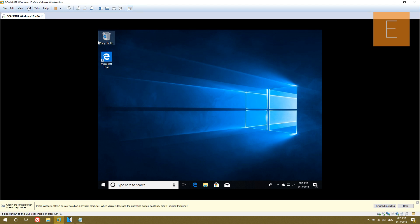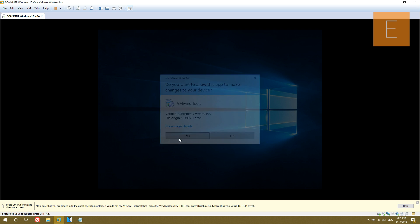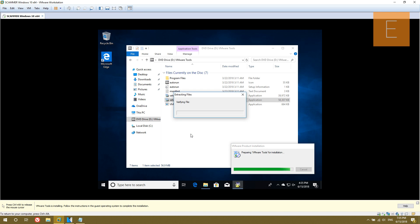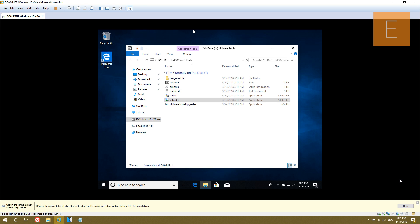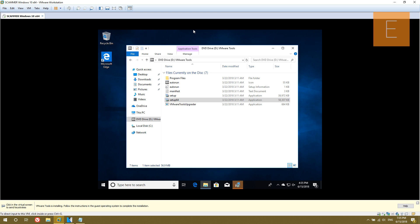Now that the updates are finished installing, we want to go ahead and install VMware Tools. Go to VM > Install VMware Tools. The VMware Tools ISO should be inserted — it should be in the D drive, you can just run setup64. Basically what VMware Tools is going to do is allow the virtual machine to integrate with VMware — for example, it will dynamically resize the size of the window, so the scammer doesn't catch on when it's an 800 by 600 size window, which is not normal. I will come back when this process finishes.